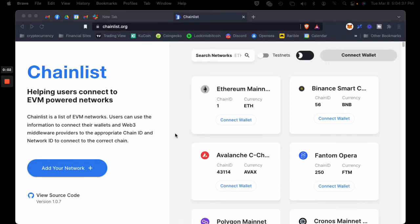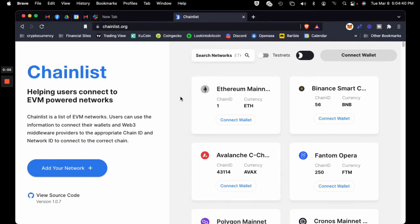Hey guys, I just wanted to shoot a quick video. I know some of you out there are not sure how to use Chainlist in order to add networks to your wallet, so we're going to go through that briefly.